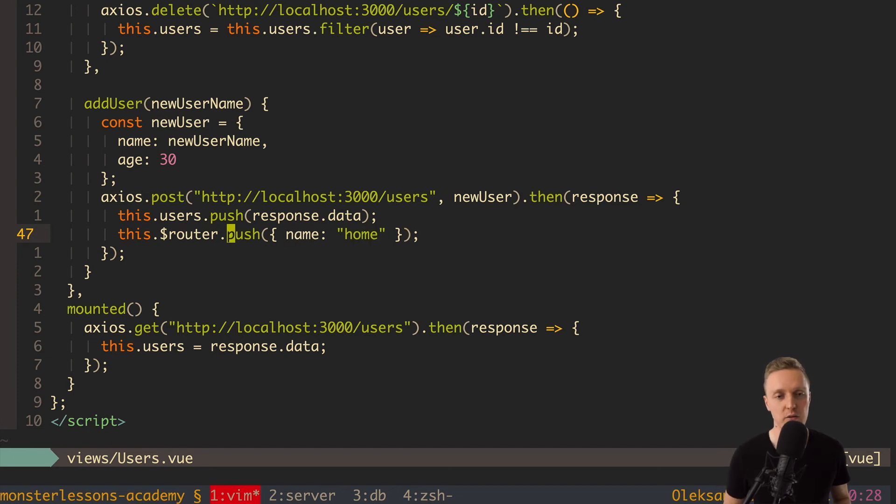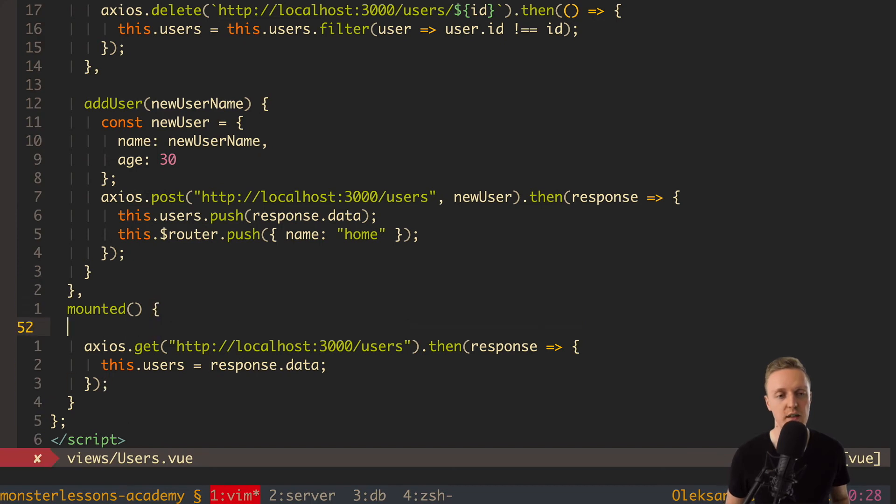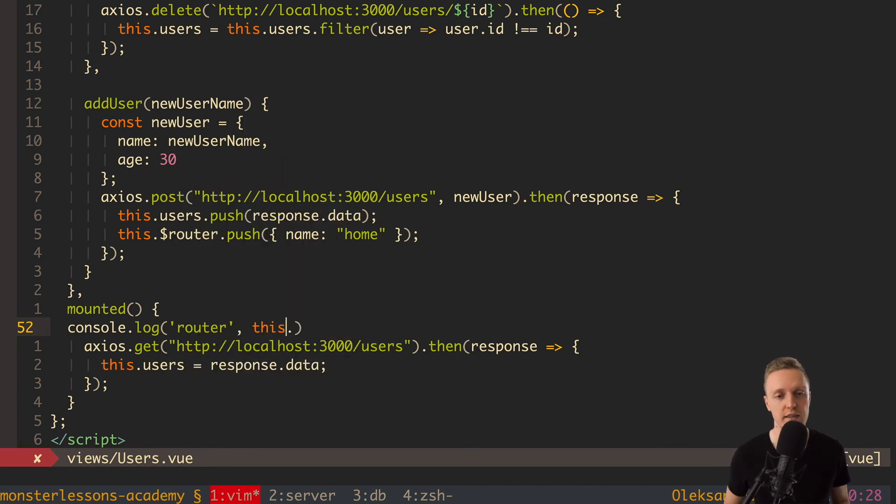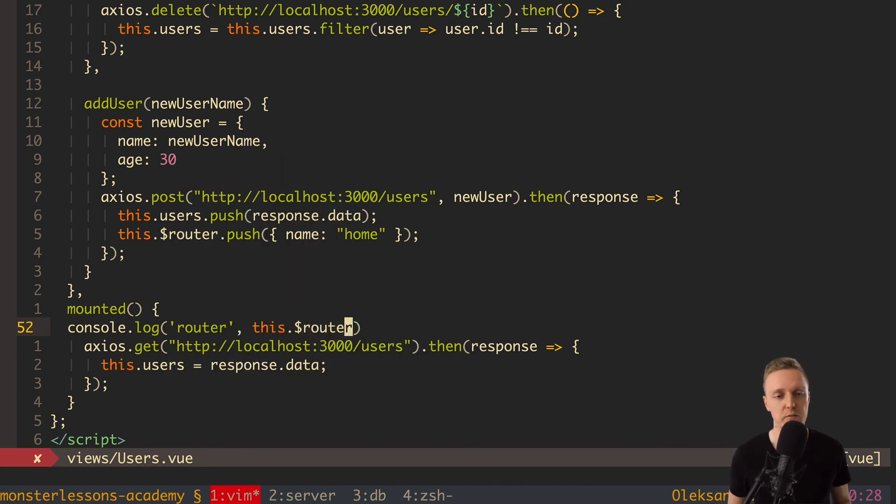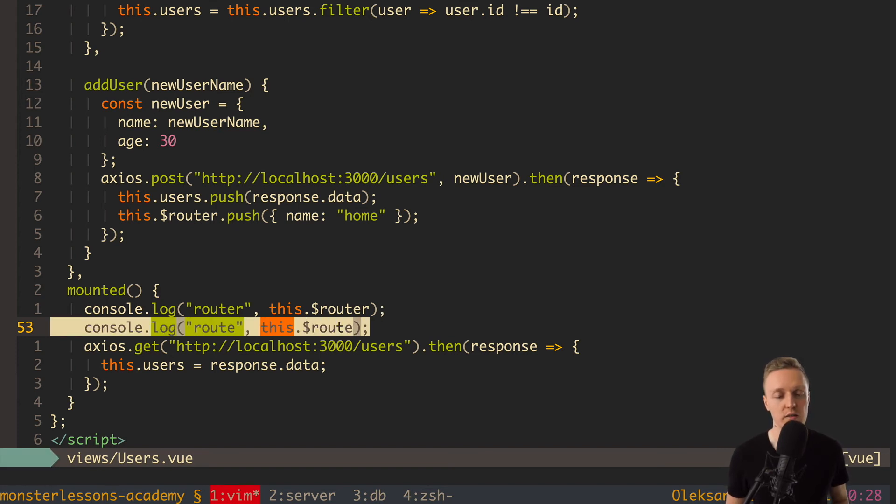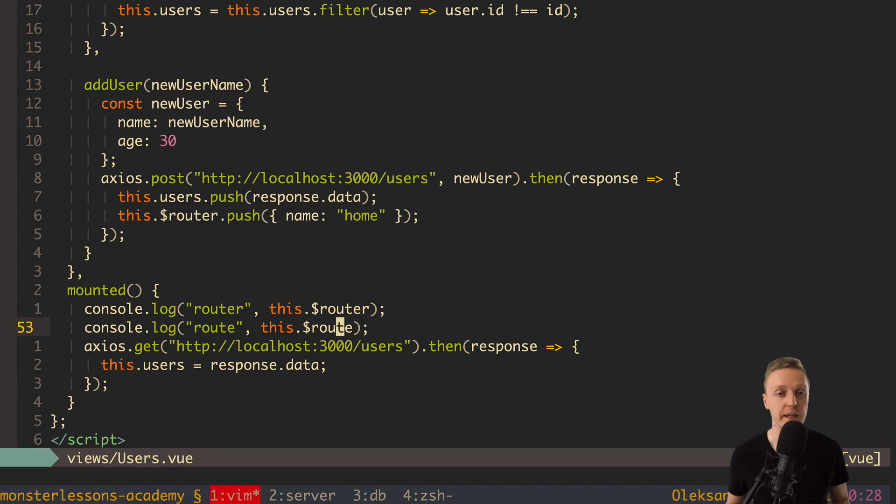So first of all we have this router everywhere inside our components. Let's check this out. So here on mounted I will console.log router. And this is this dollar router. And we also have route. And this is this dollar route. This is also coming from our view router.